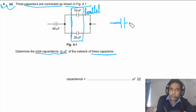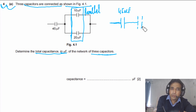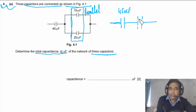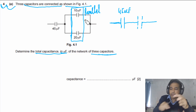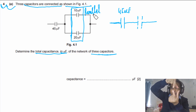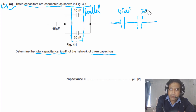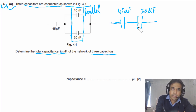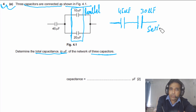Redrawing the network: one capacitor is 45 microfarads, and the two capacitors in parallel combine like a big plate — you just add their capacitances. So the resultant of the two parallel capacitors is 30 microfarads. Now these two are connected in series, so we calculate C total using 1/C_total = 1/45 + 1/30.